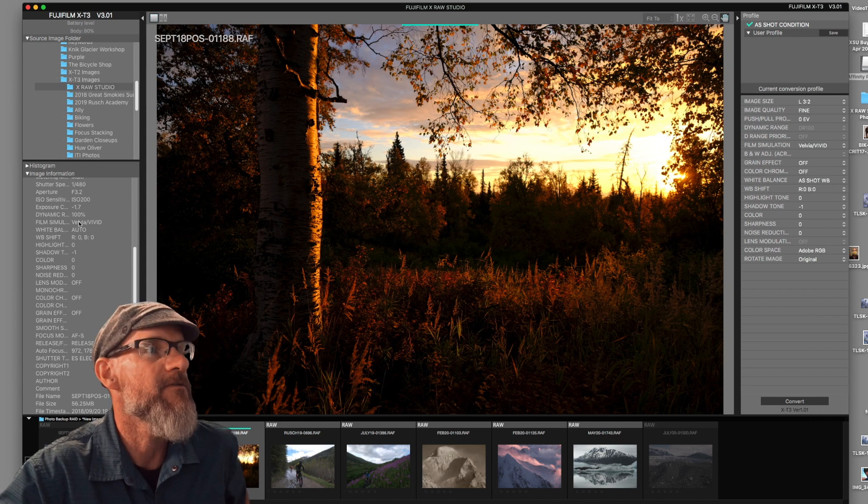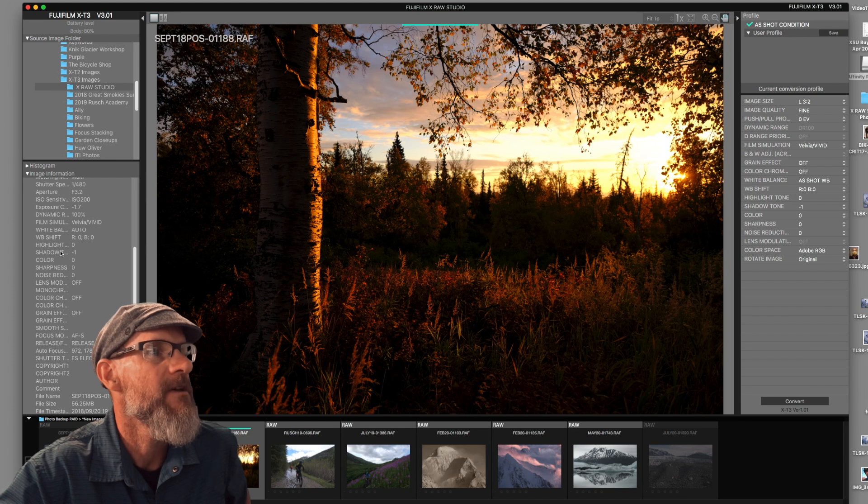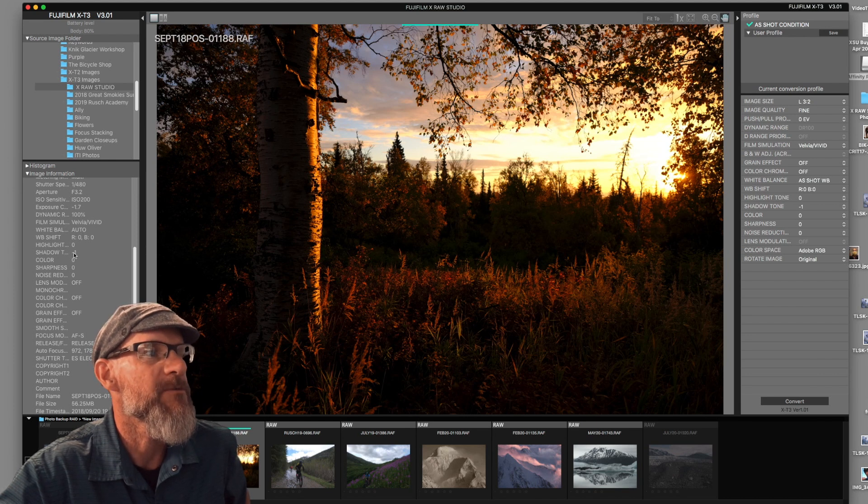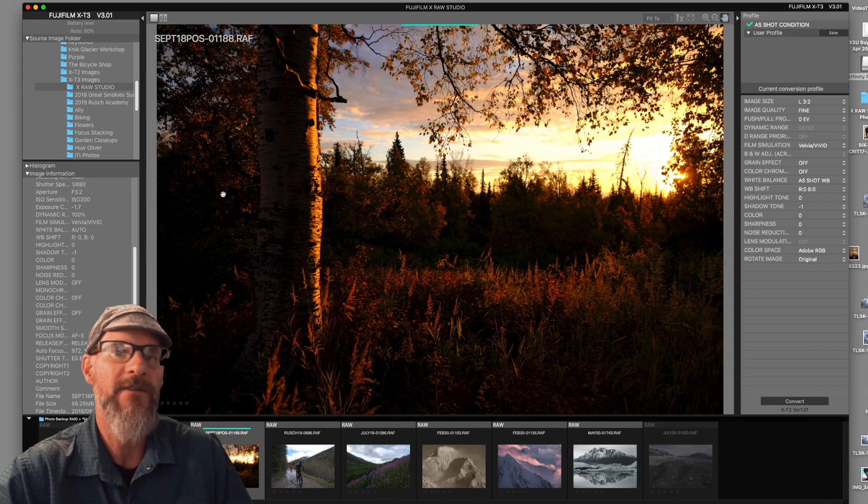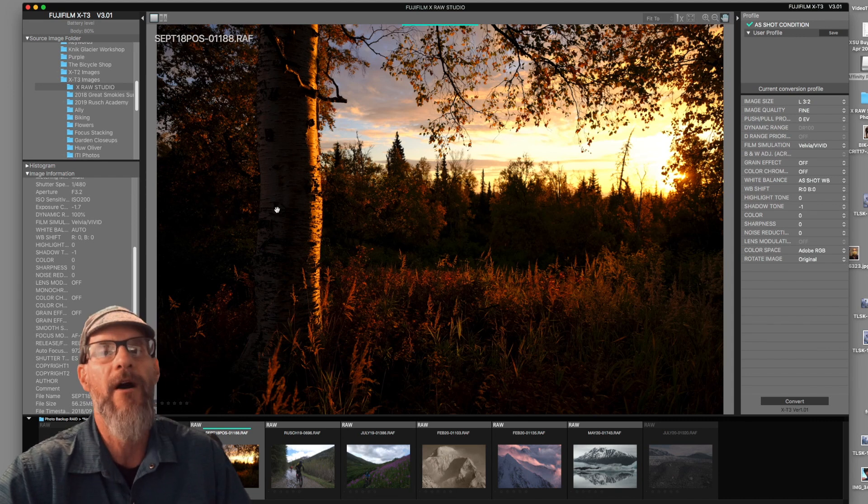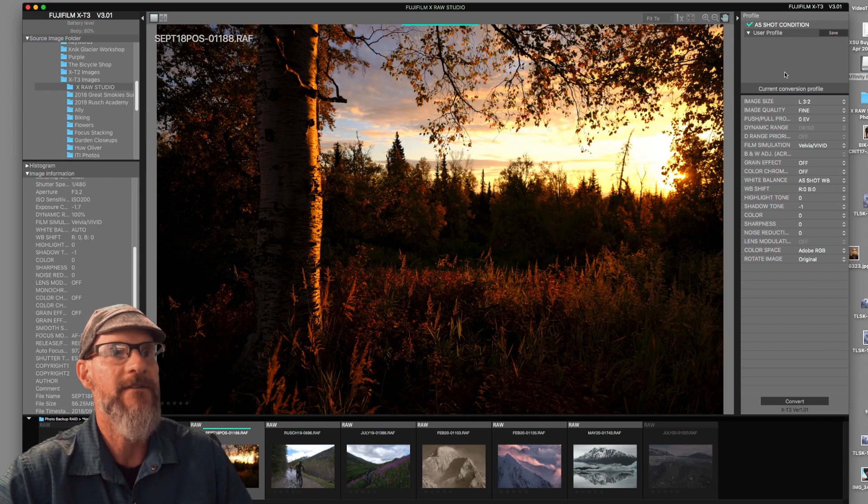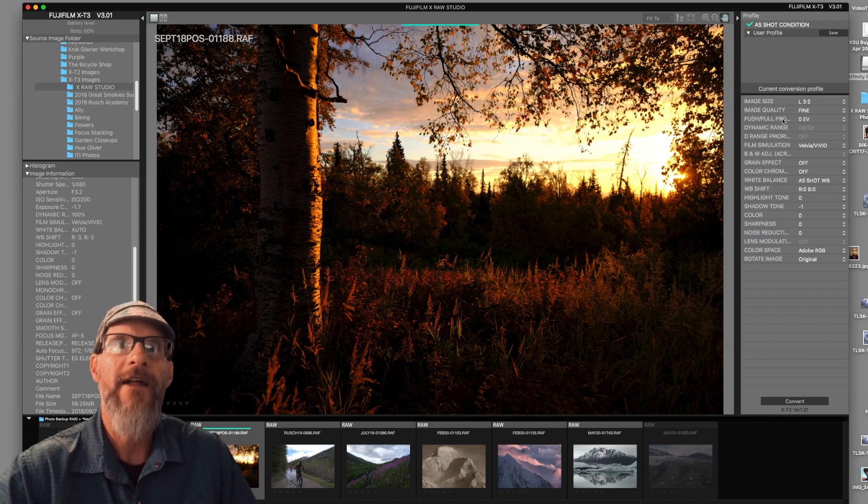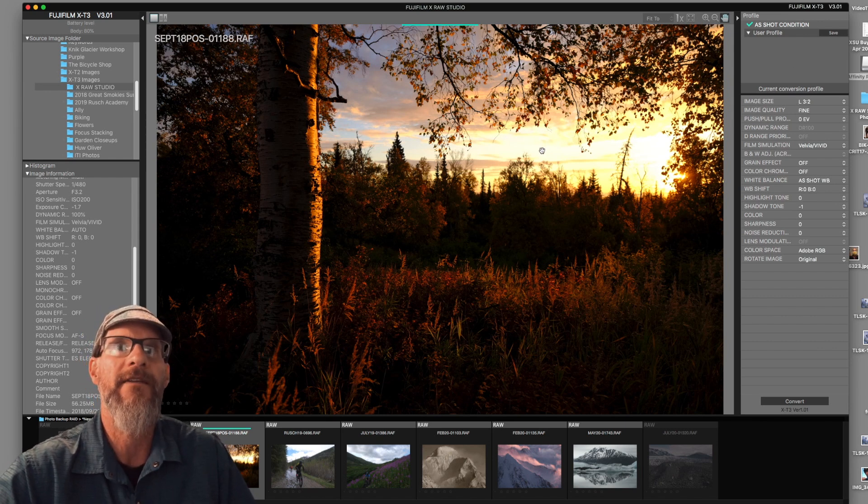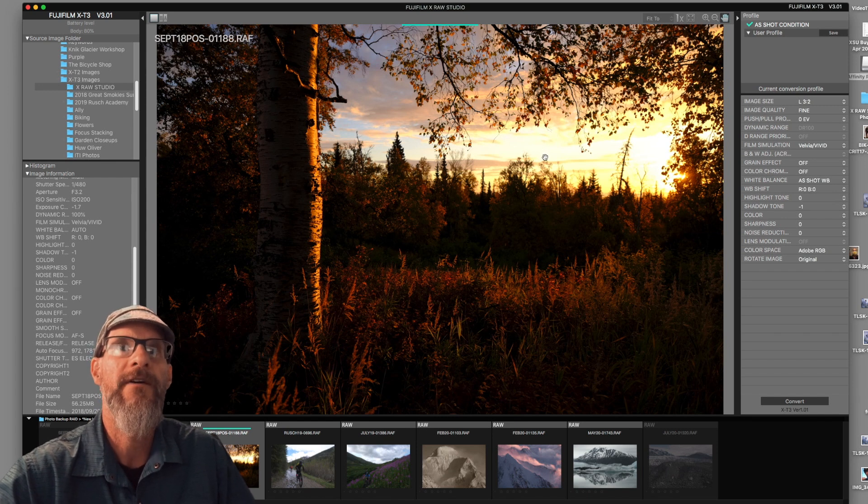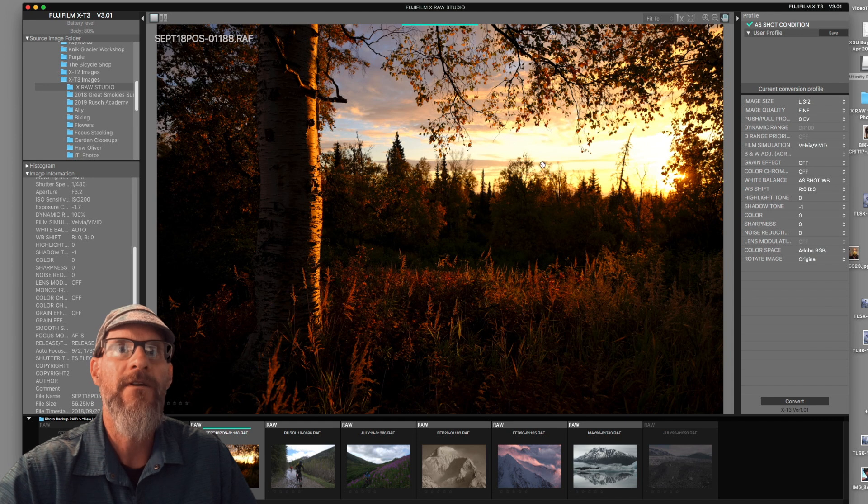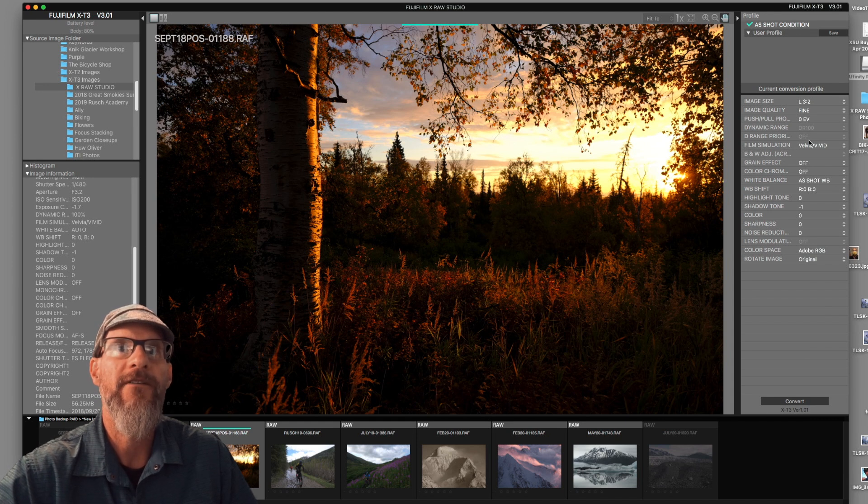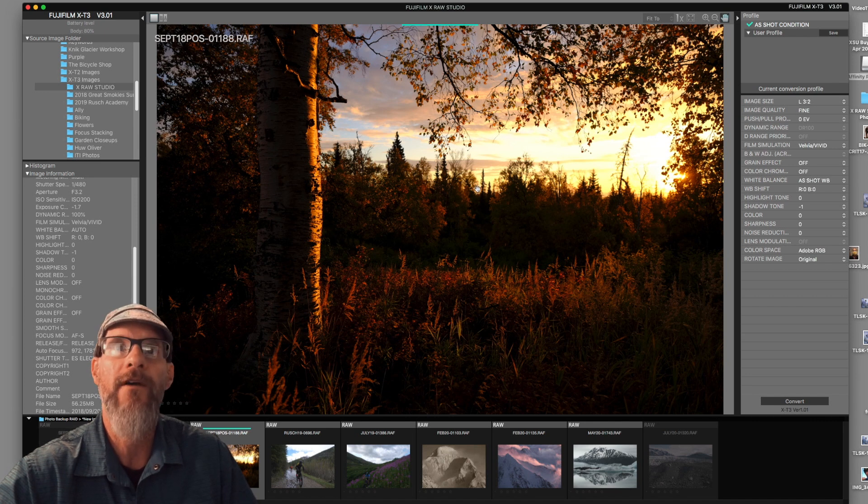And then I have all of the relevant settings that were used to create this. For this image I used Velvia film simulation with auto white balance and a shadow tone adjustment of minus one. But what if I want to make some adjustments and get a different look for this image or just solve a few exposure problems and tweak things slightly? Well that's where this right hand tool panel comes in handy.